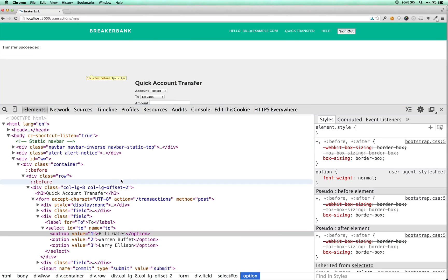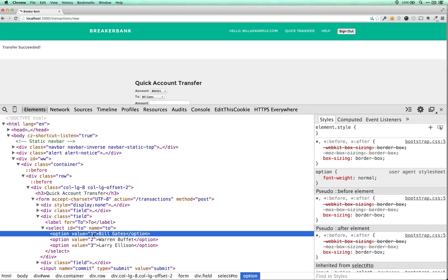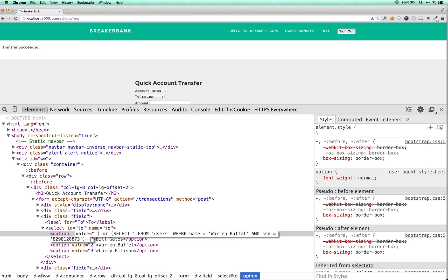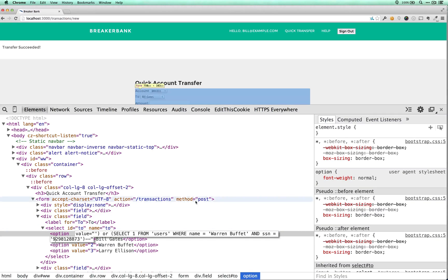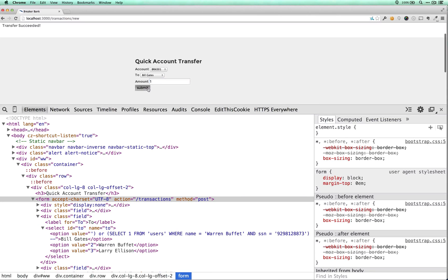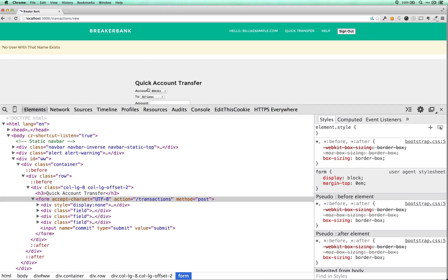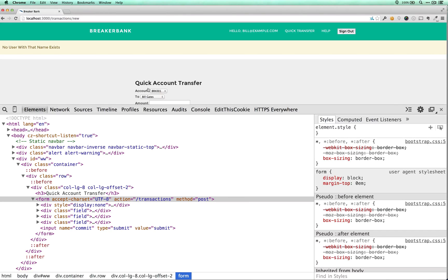That worked. So the real test of this is does this work? We change this eight to a nine. No, it doesn't. And so we've just proven that we can extract data from this application using this blind SQL attack.